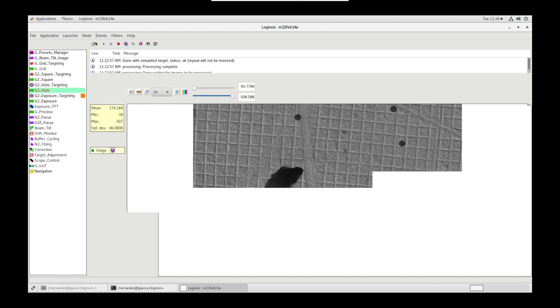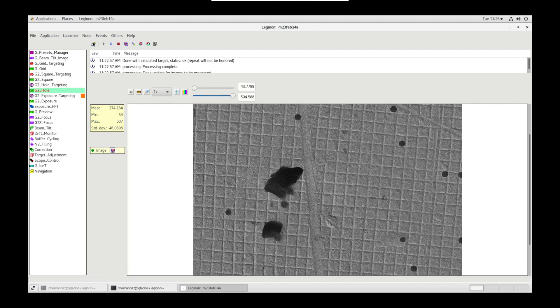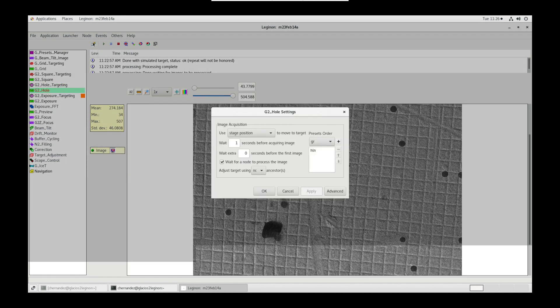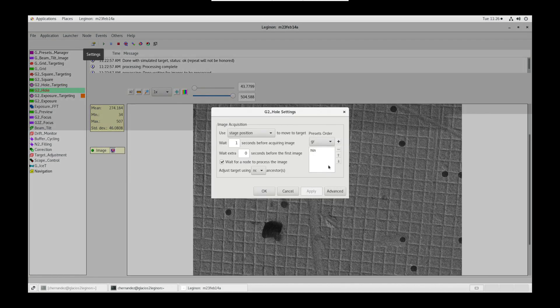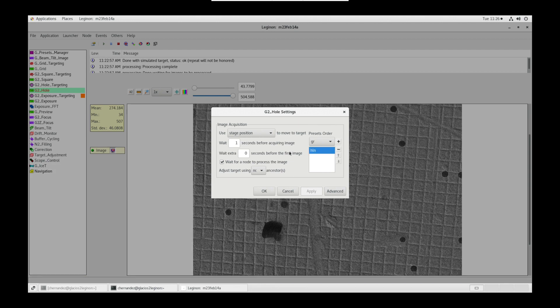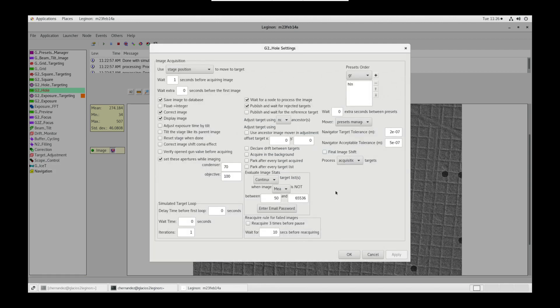Next is whole node settings. Wait for a node to process the image is checked. The preset is HLN. And set these apertures while imaging is checked with these values as well.